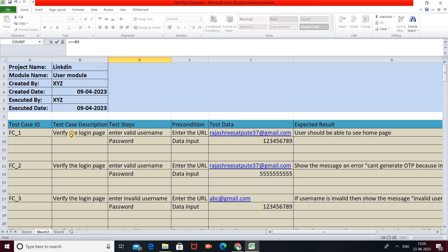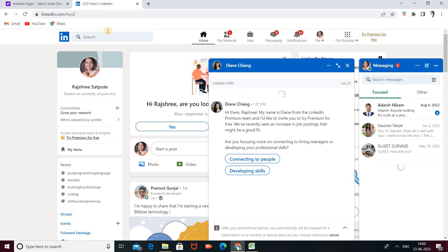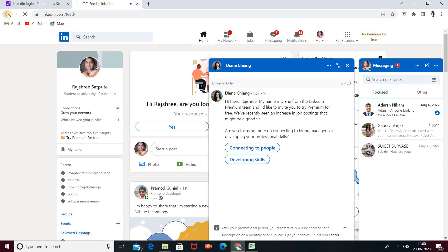The Test Case Description is a short and sweet description — which part of your system you are testing, mentioned briefly. Here we write 'Verify the login page' — we are verifying the login page of the LinkedIn account or website. For the third column, Test Steps, we mention entering a valid email address and password.